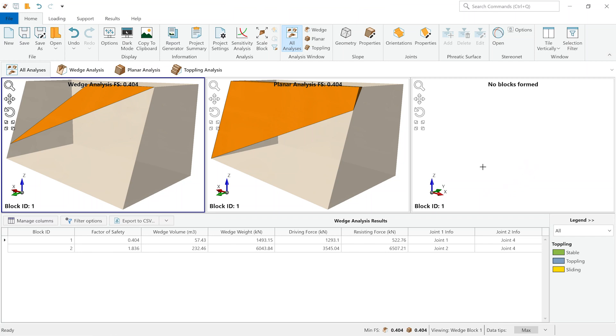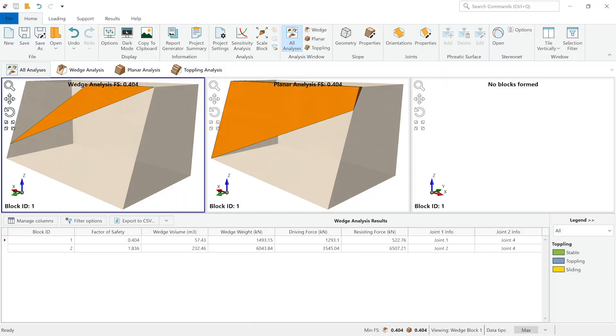So the second part that we want to input in rock slope 2 is our joint orientation data. Let's imagine that a geologist has collected this data for us, for the same rock slope that we're analyzing, and has inputted this data in dips. Let's take a quick look at how this data would look like in dips.